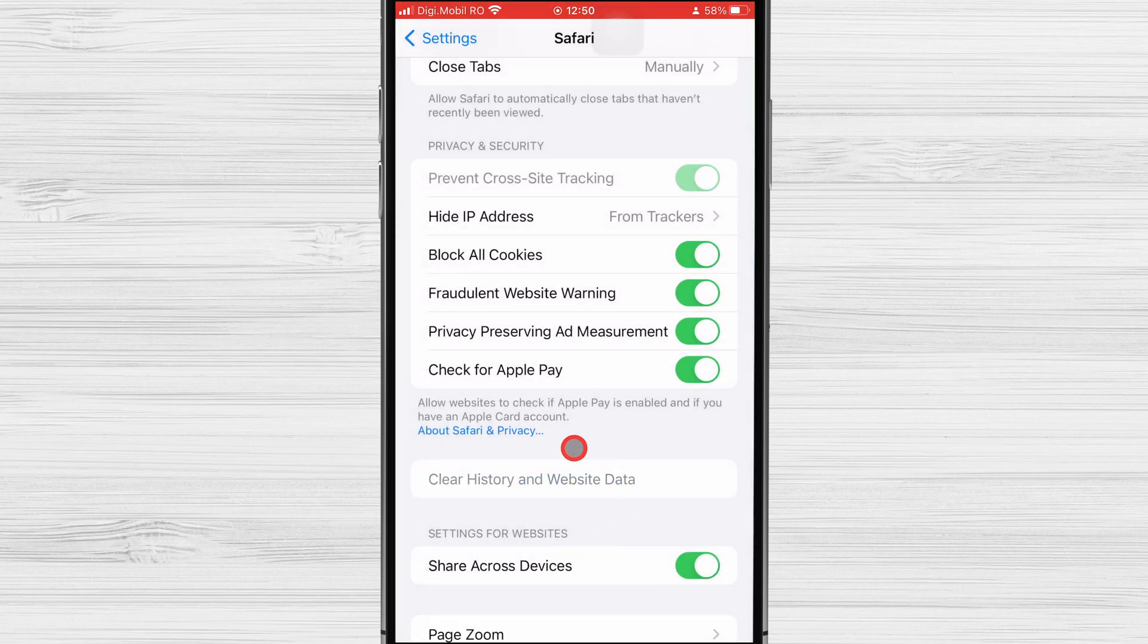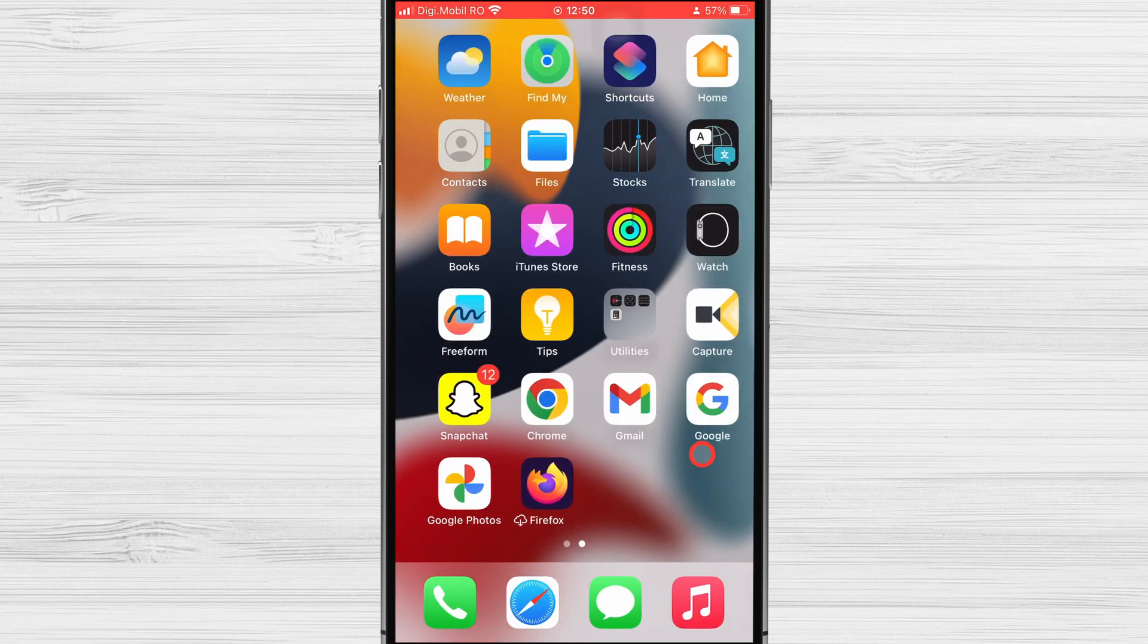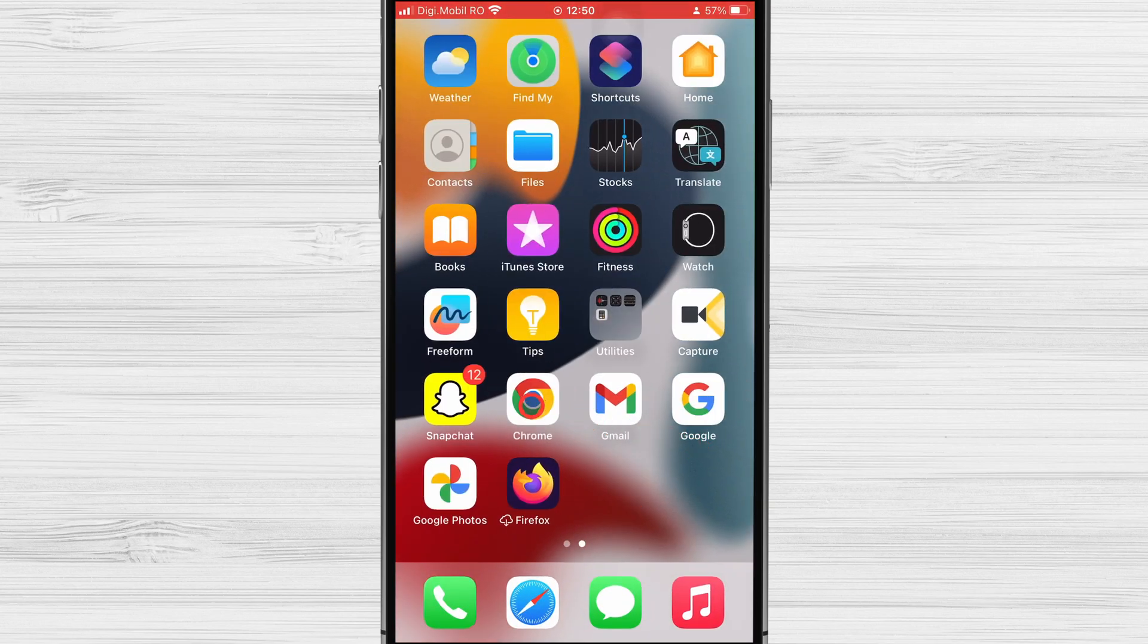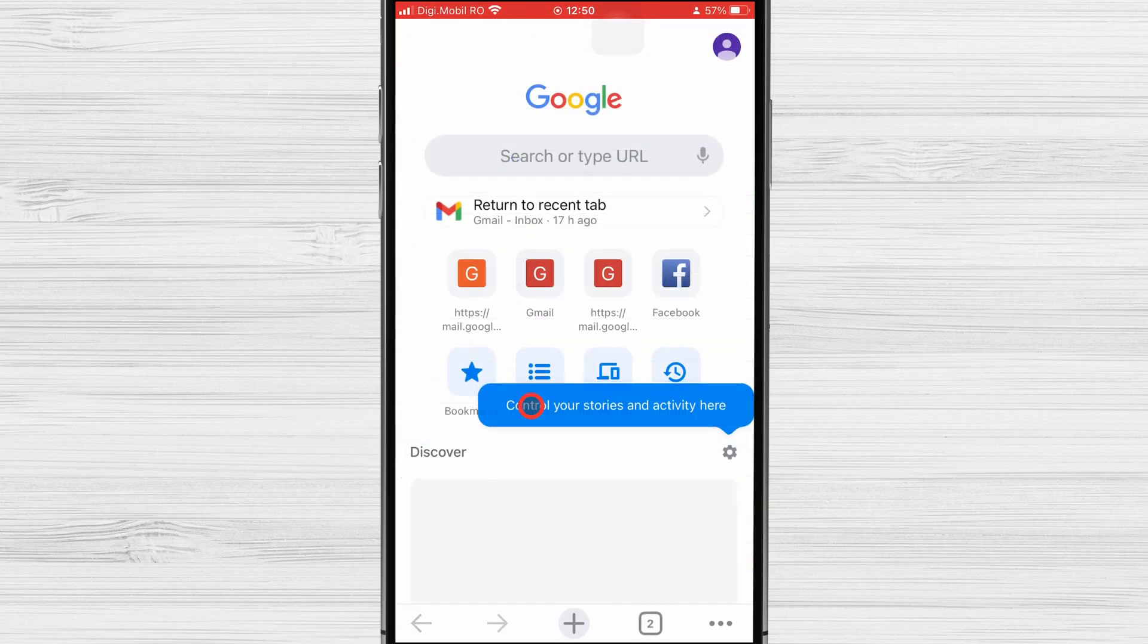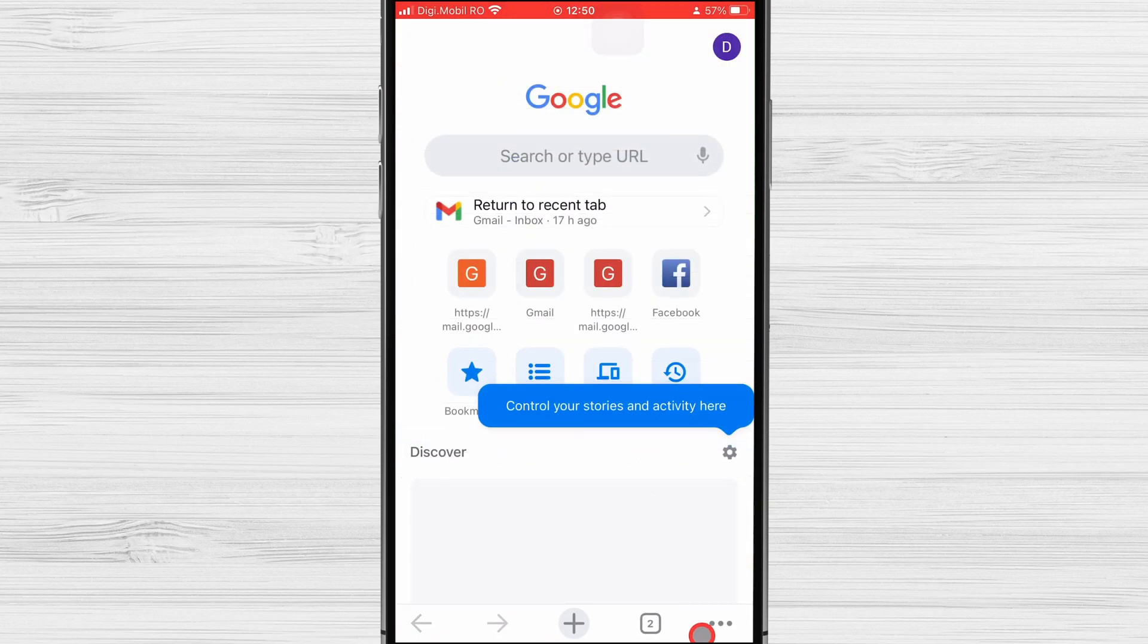How to Clear Cookies on iPhone on Google Chrome. To clear the cookies from Google Chrome, open the app. Tap on the three dots menu from the bottom.